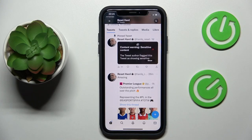Hello everybody, we are glad to welcome you on the Hard Reset Info YouTube channel. Today I'm going to show how you can embed a YouTube video on Twitter.